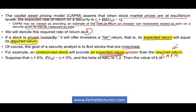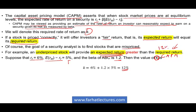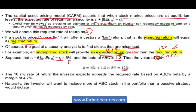Suppose we have a risk-free rate of 6%, a risk premium of 5% — the market return minus the risk-free rate — and the beta for ABC stock is 1.2. The required rate of return K works out to 12%. Is this a good stock to buy? Of course — the required return based on CAPM is 12%, but the expected return we computed is 16.67%. This is an underpriced stock. The 16.7% expected return exceeds the required 12% by a margin of 4.7%.